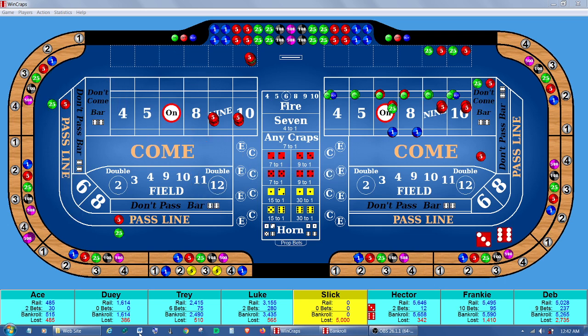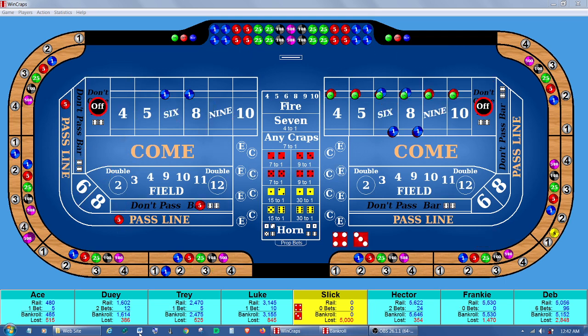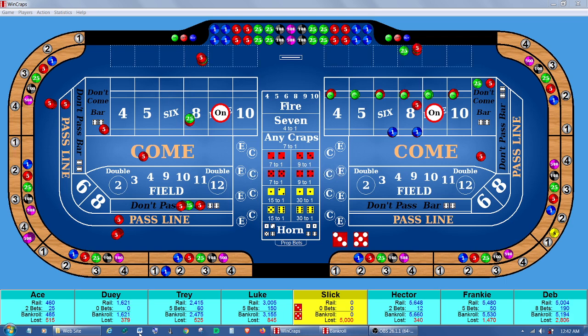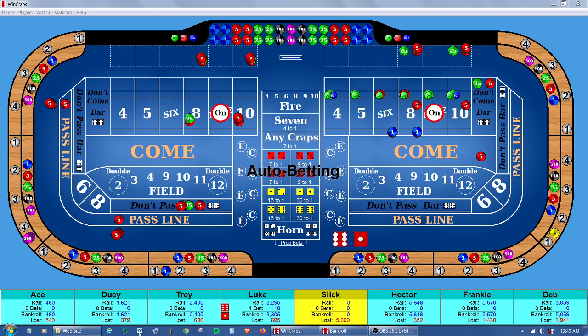Odds allowed up to 9,999 times, bankroll, comps, vig, sound, and even the probability of the dice. It plays manually, automatically, or a mixture of both.